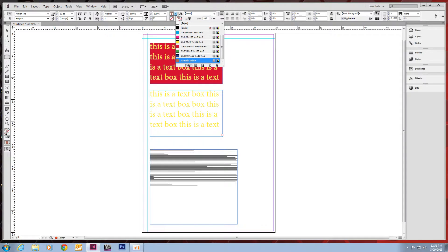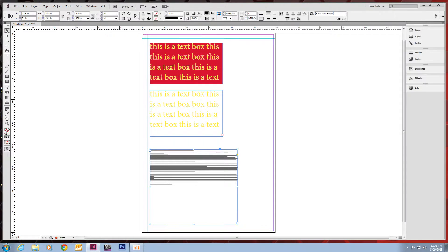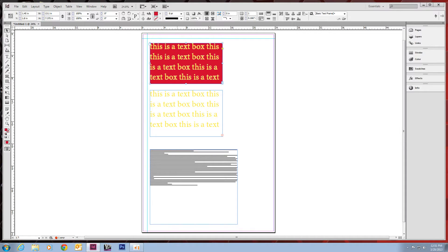And one last thing on text boxes or text frames. You can, you'll notice that the box here, all the properties of this box are in the upper left.